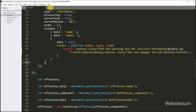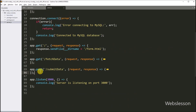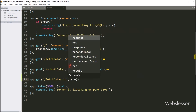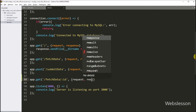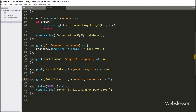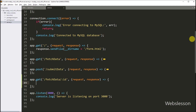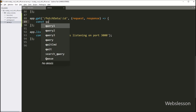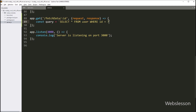Now we go to the server.js file and here we make a route to handle the AJAX request. We write app.get method with two parameters. In the first parameter, we write slash fetchData slash double-colon id variable. In the second parameter, we write a callback function with request and response variables. Under this callback function, first we write a SELECT query to fetch a single row of data. The query variable is equal to: SELECT * FROM user WHERE id = placeholder.